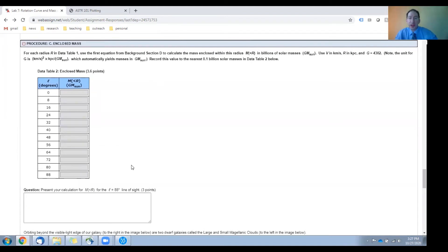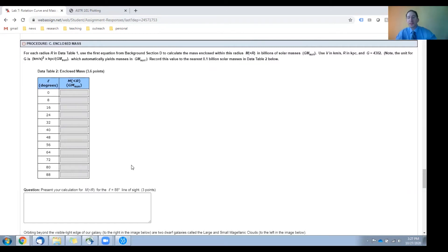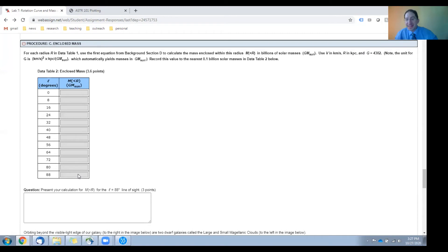In this section, you're going to take your velocity measurements and your distance measurements from the center of the galaxy, and for each of these calculate how much mass is enclosed within that distance from the center of the galaxy.